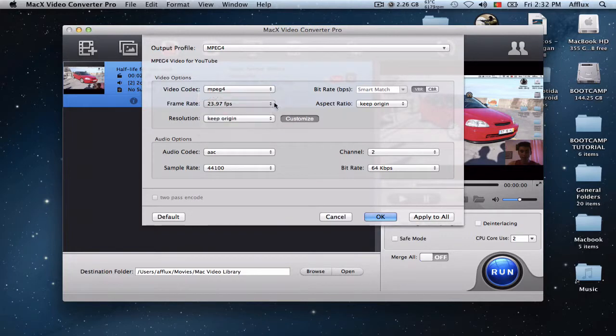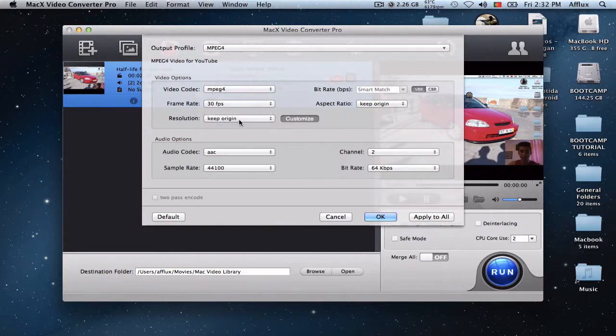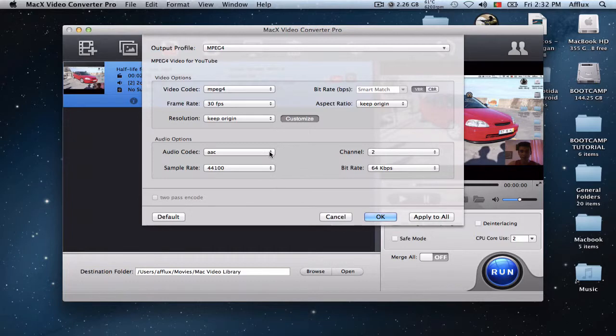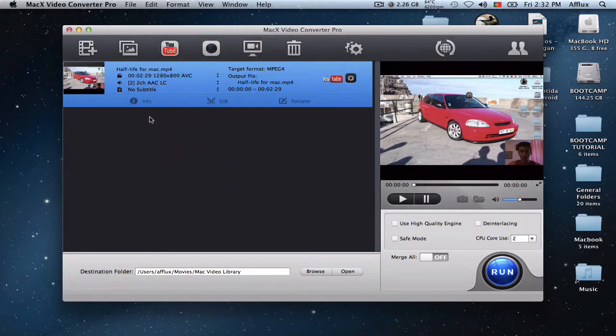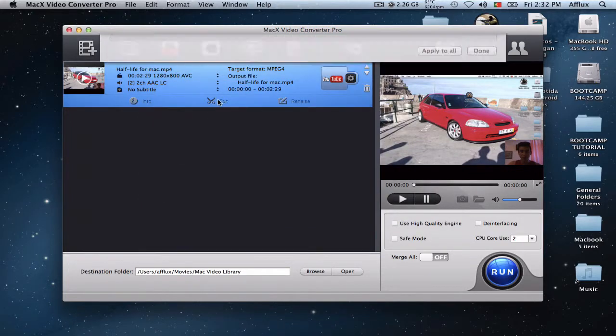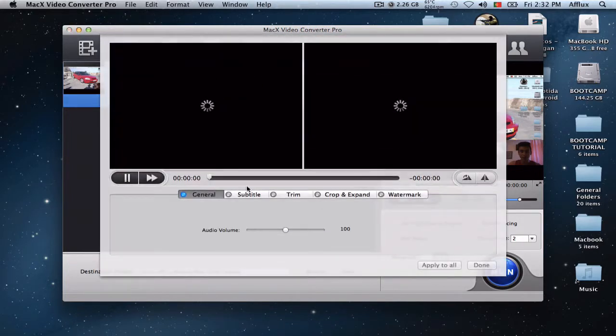You have the video codec. Your frame rate, actually when you use 30 frames, better for YouTube. And you have other audio options.